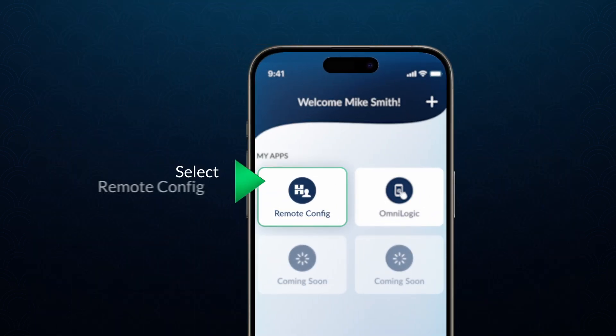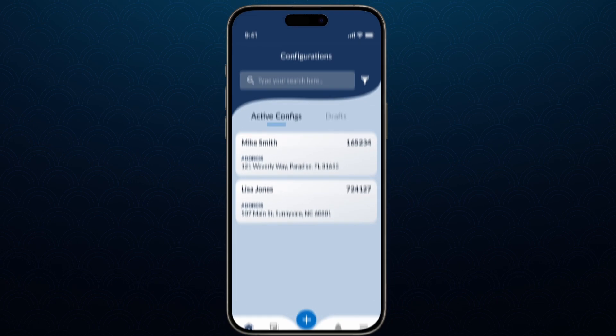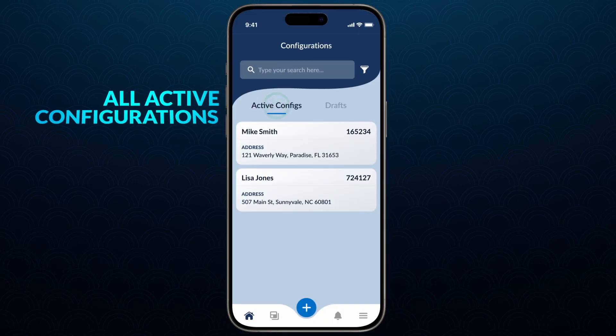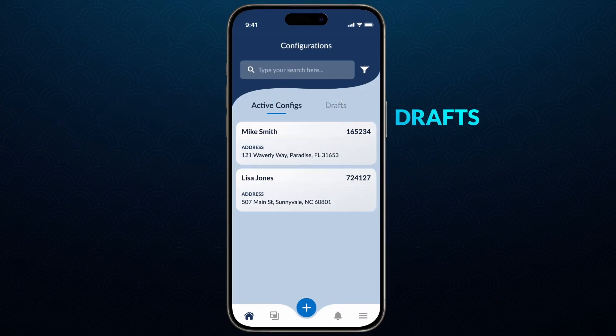Select Remote Configuration. This section provides access to all active configurations and any drafts that have been created.